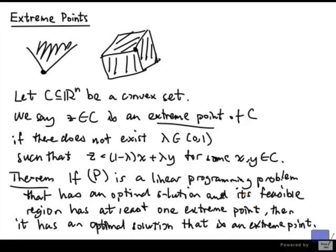So this theorem basically confirms what we have observed when solving problems in two dimensions. If you can find an optimal solution and if the feasible region has at least one extreme point, then there is an optimal solution that is an extreme point. In other words, you can always find an optimal solution that is a corner, provided that the problem has an optimal solution and the feasible region has a corner.